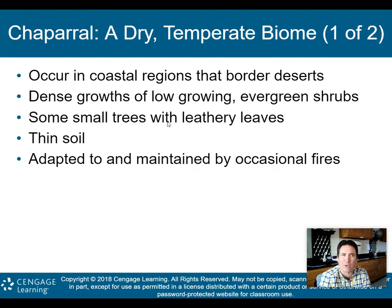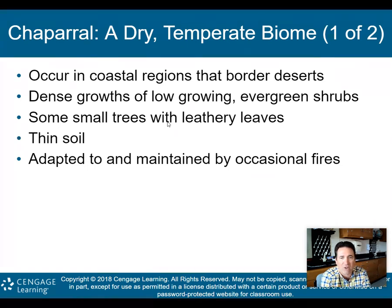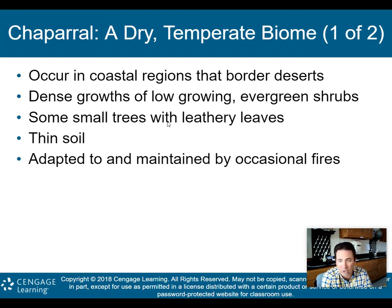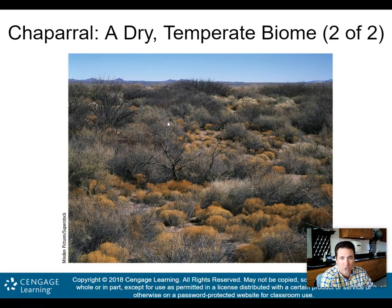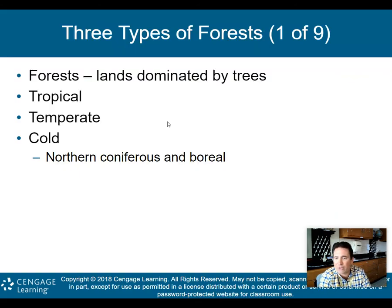We'll now move into the chaparral, a dry temperate biome. Chaparrals occur in coastal regions that border deserts, with dense growths of low-growing evergreen shrubs and some small trees with leathery leaves. There's not a lot of rain, so you can't get large trees. The soil is very thin and it's adapted to and maintained by occasional fires. The best example is California, especially near the coast in Los Angeles and San Francisco. Italy also looks a lot like this.